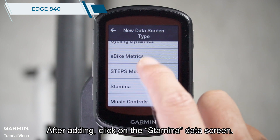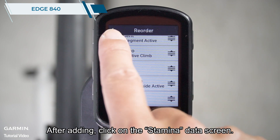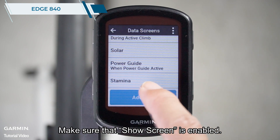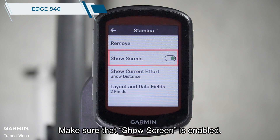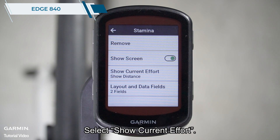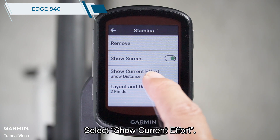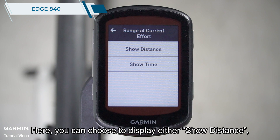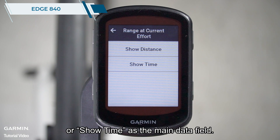After adding, click on the stamina data screen and make sure that show screen is enabled. Select show current effort. Here you can choose to display either show distance or show time as the main data field.